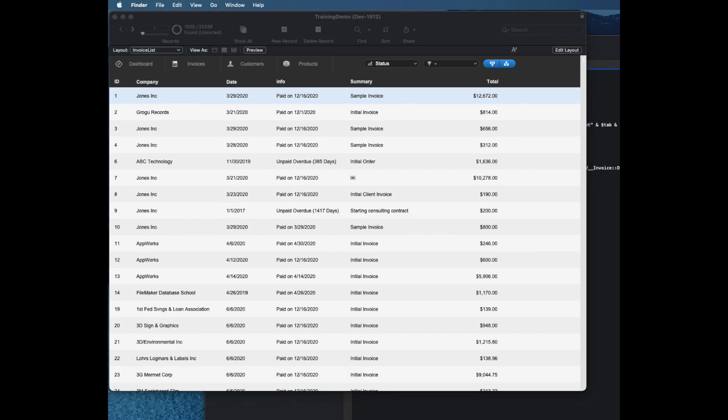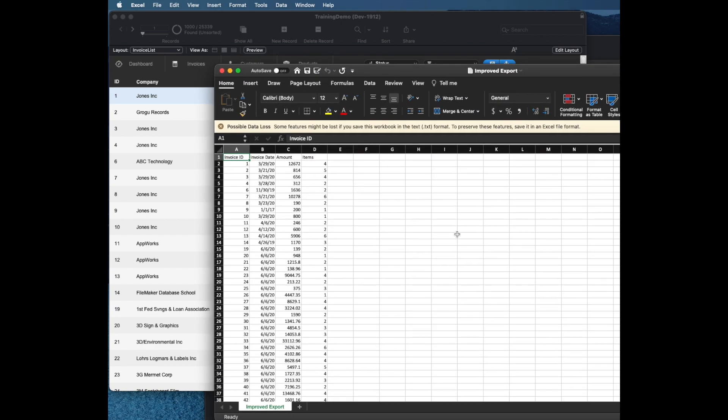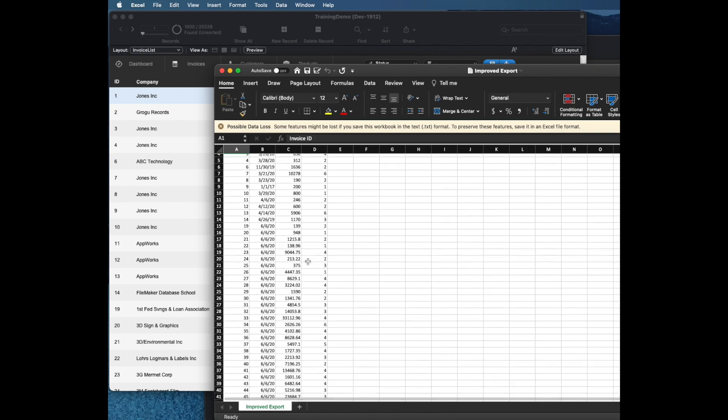Open that in Excel. And just like that, we see now we have the count of the line items on each of those invoices.